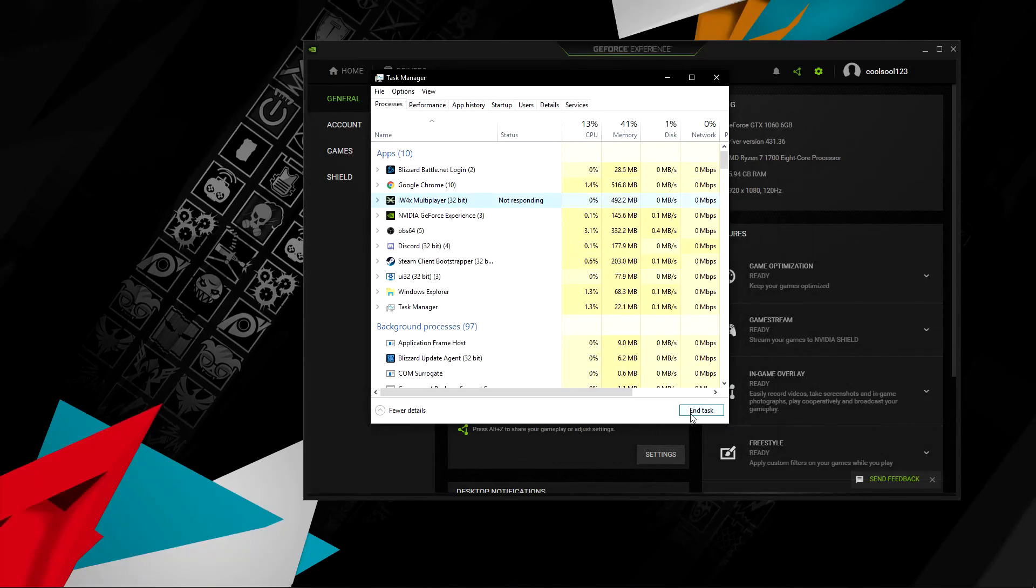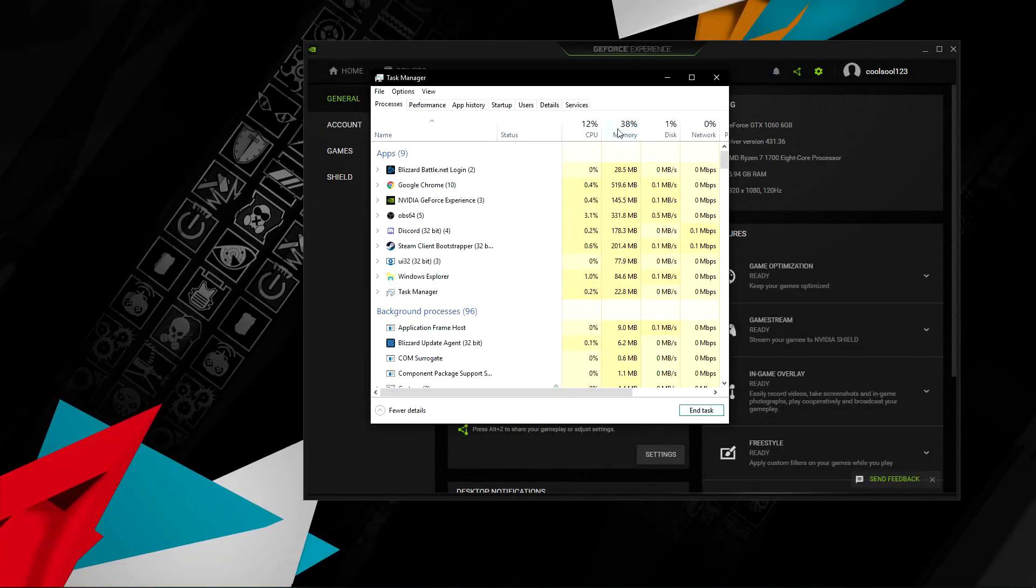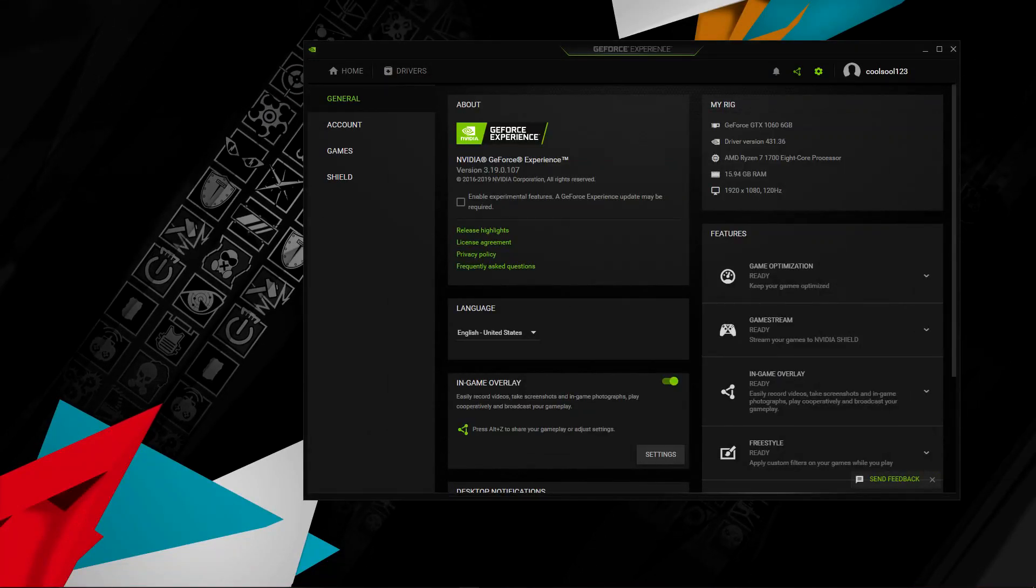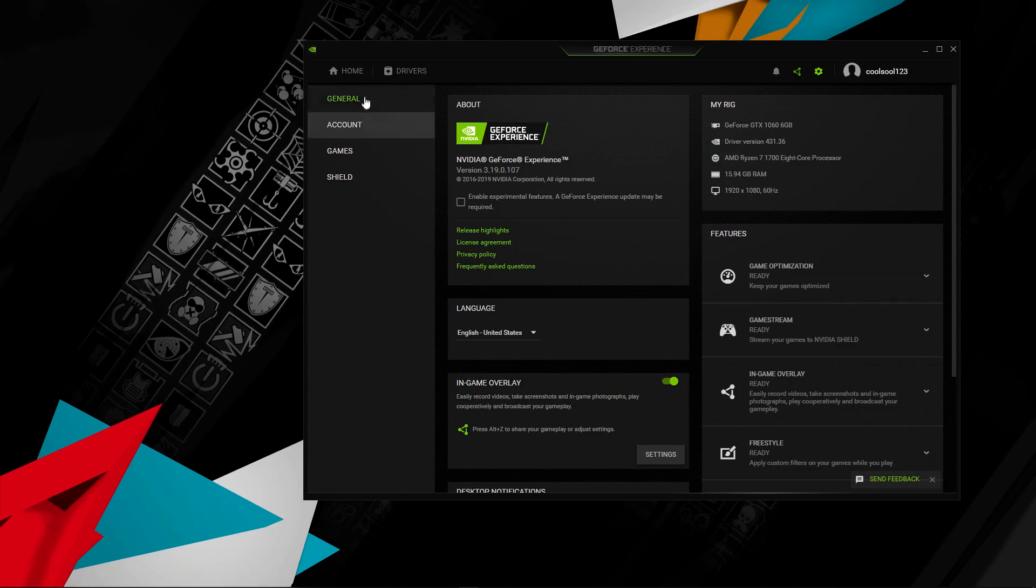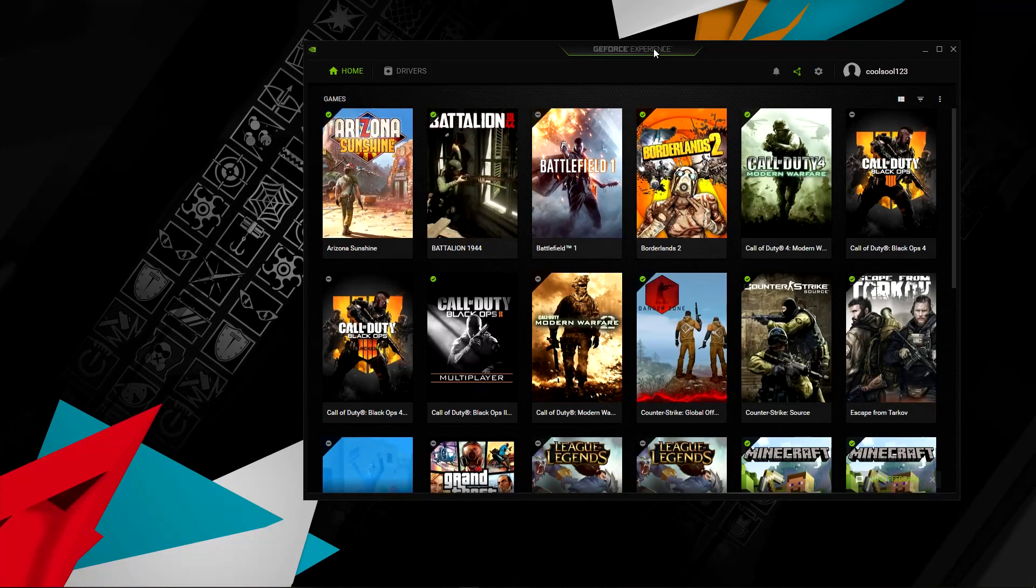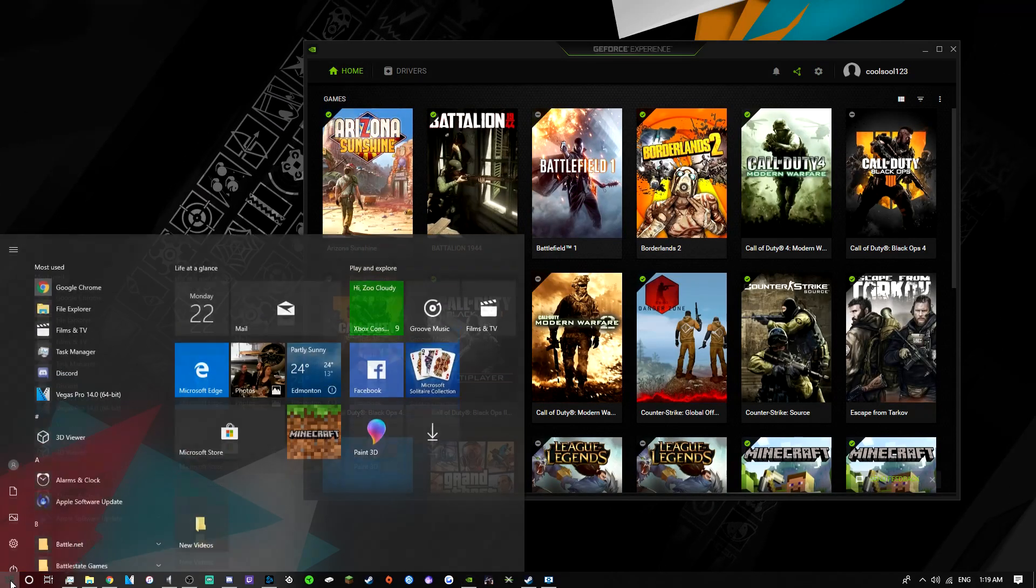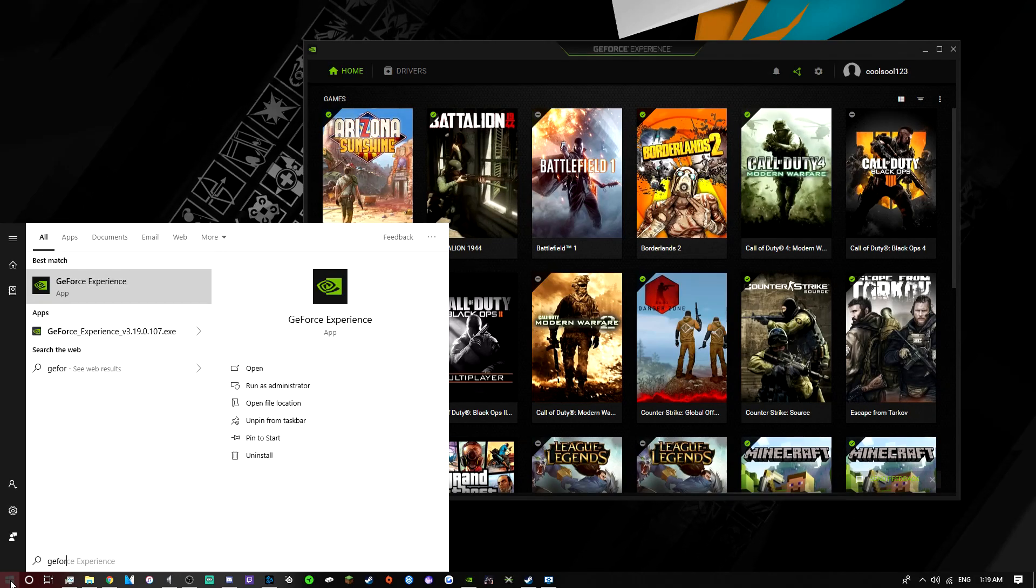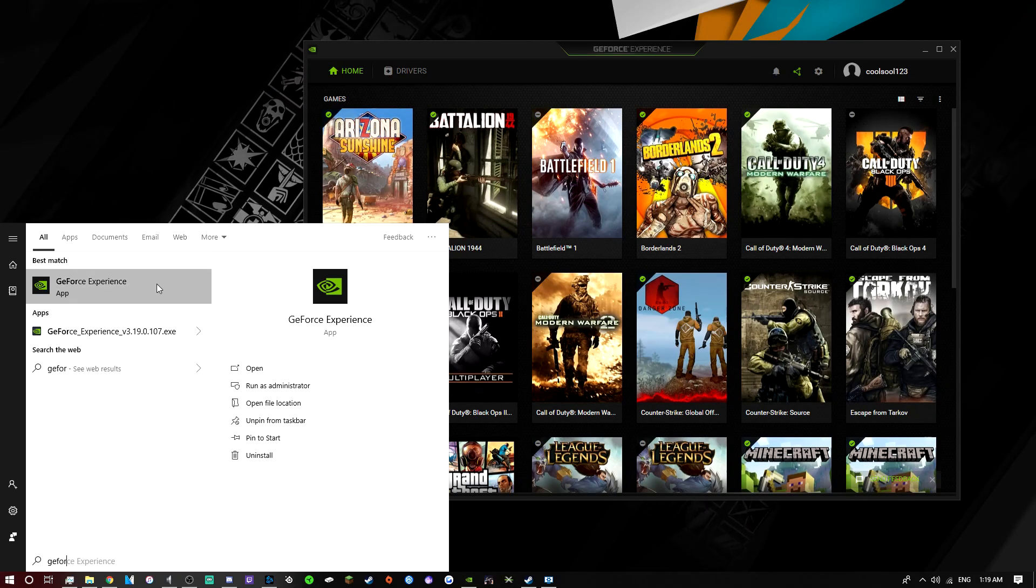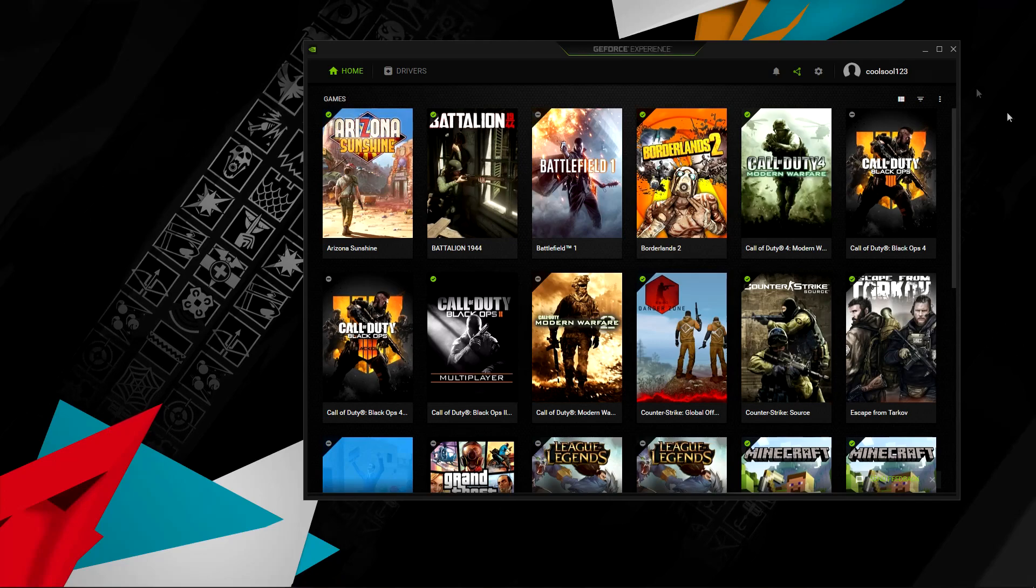Close that. It's going to black screen then come back. You're going to want to turn off in-game overlay on GeForce Experience. So you want to go here, type in GeForce, and boom, right there. You want to click, open that up.